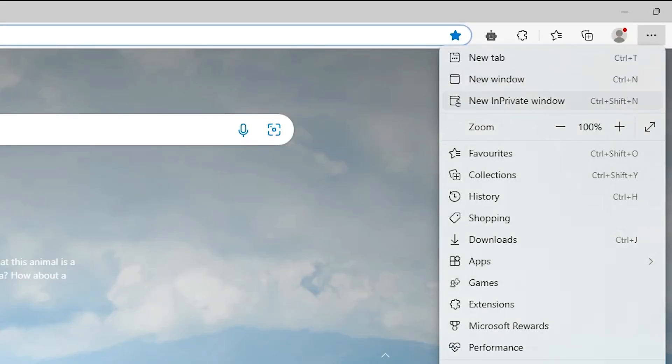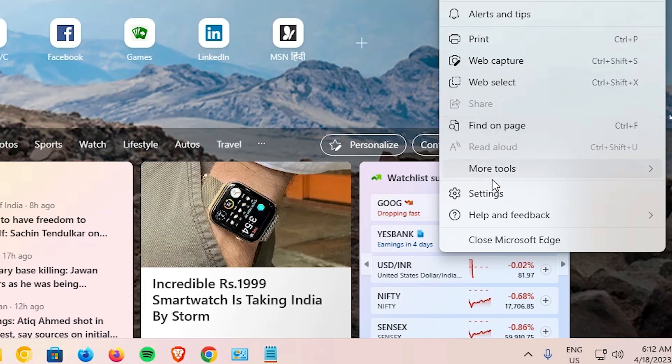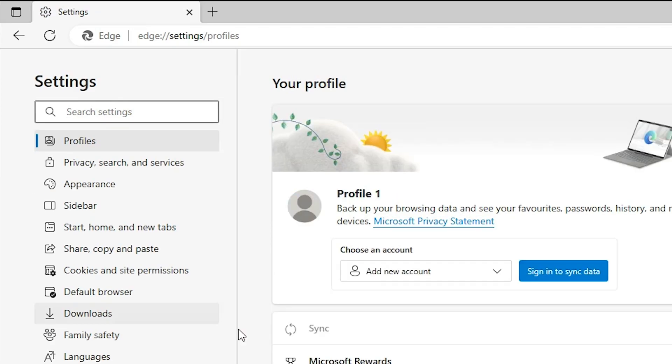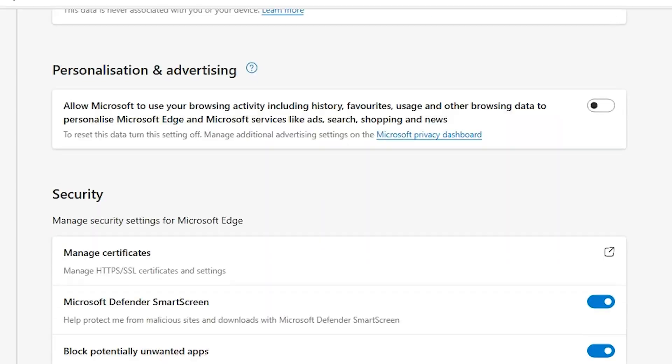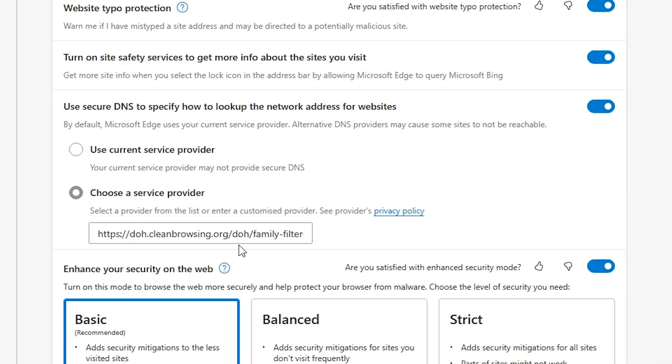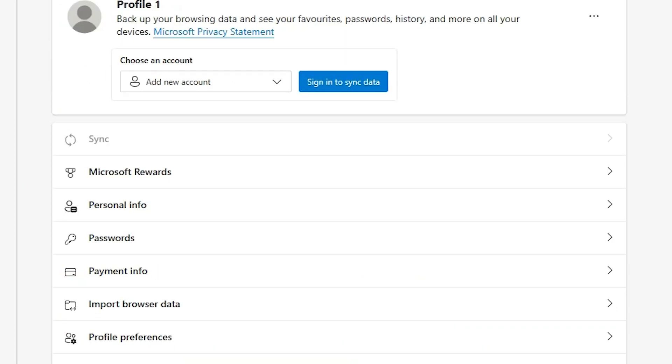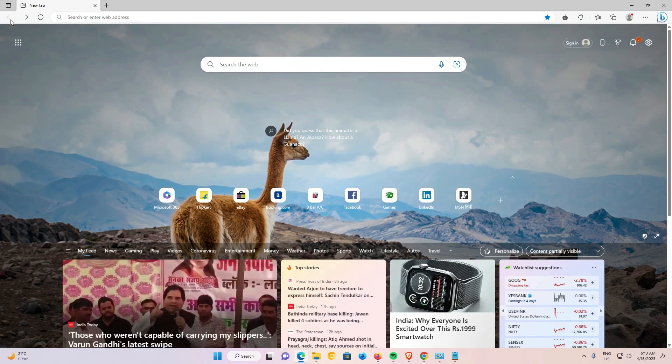So I just once again go to the settings. Just go to these three dots, then just go to the settings. In settings, I just go to the Privacy, Privacy and Search and Services. Just scroll down and Security. Here we find our DNS is changed.